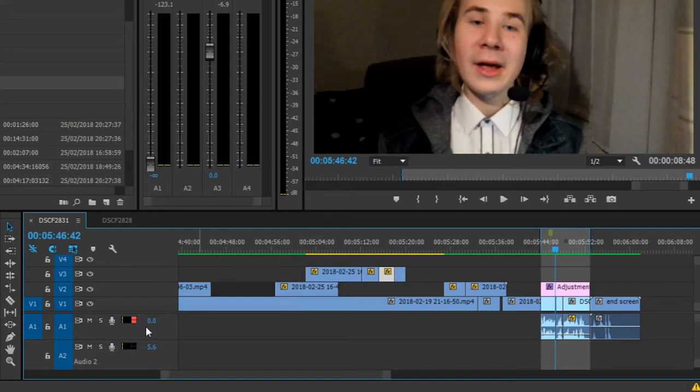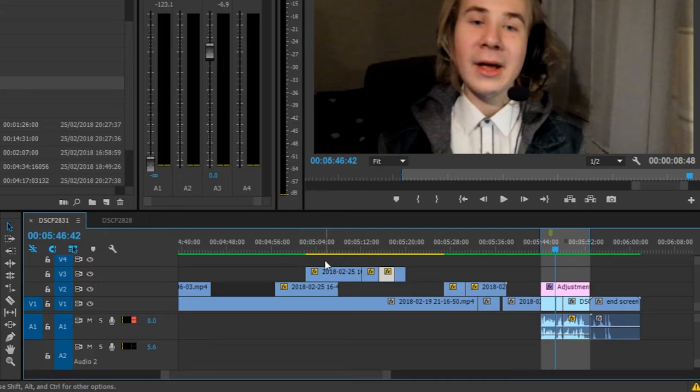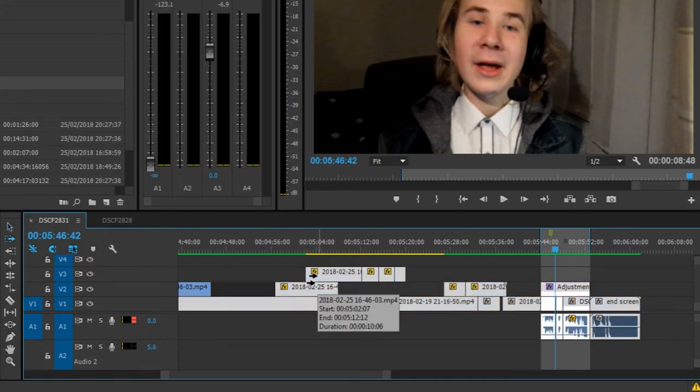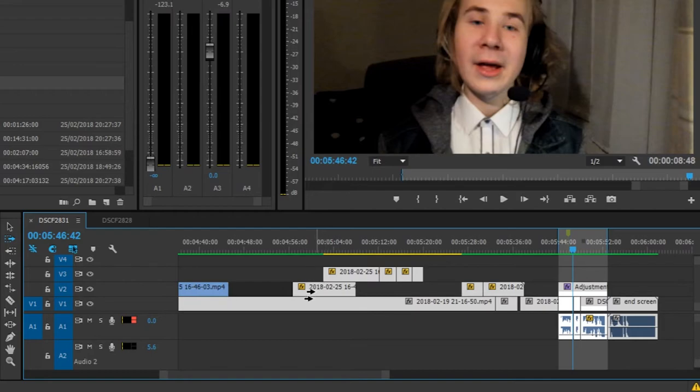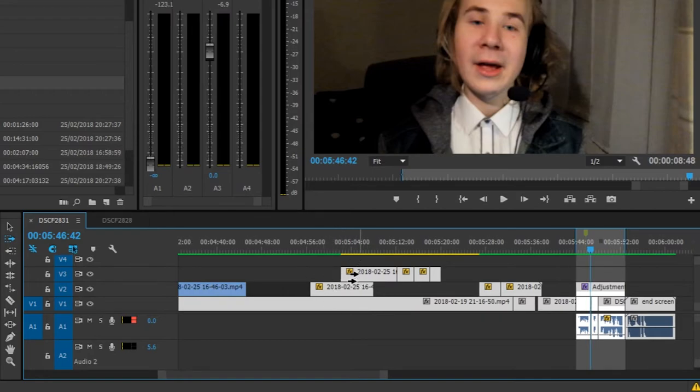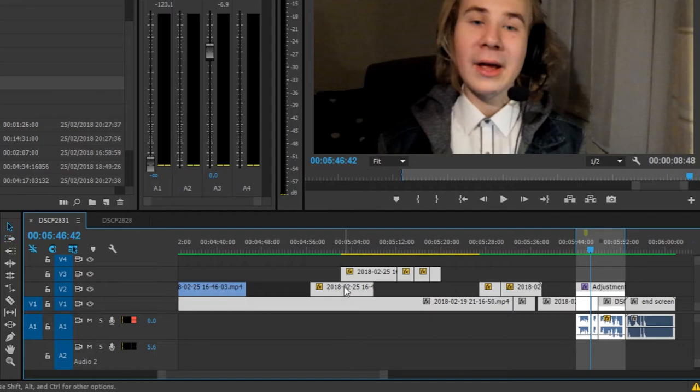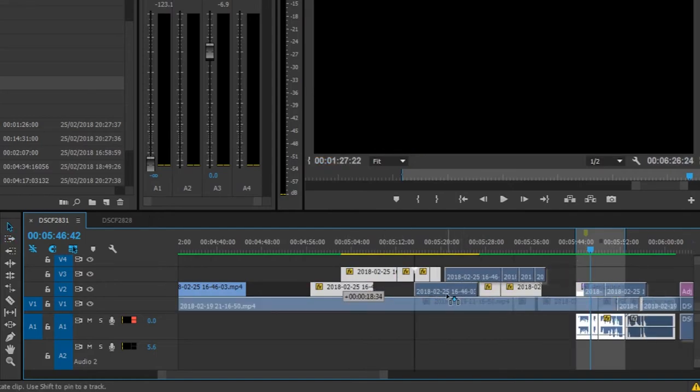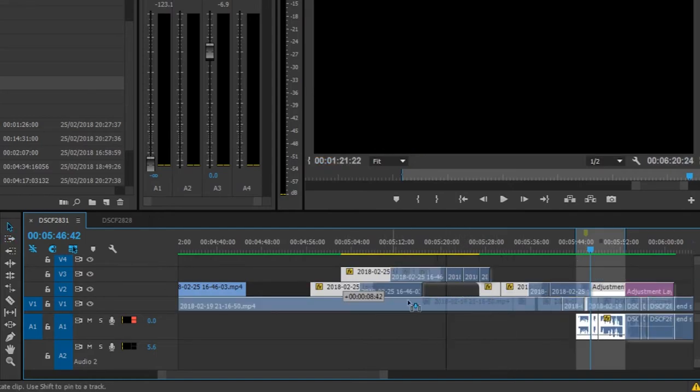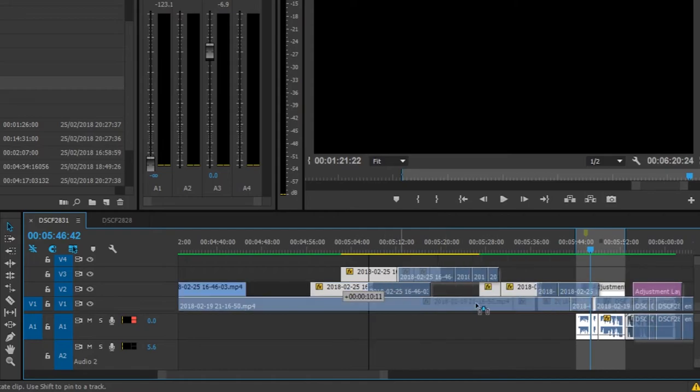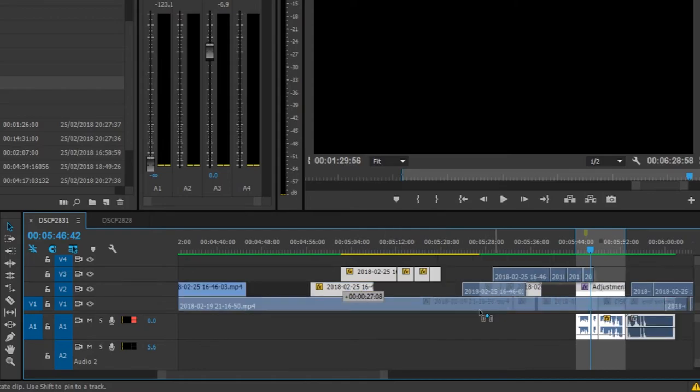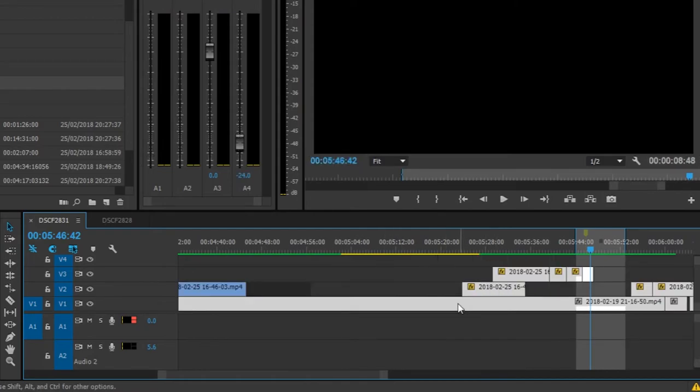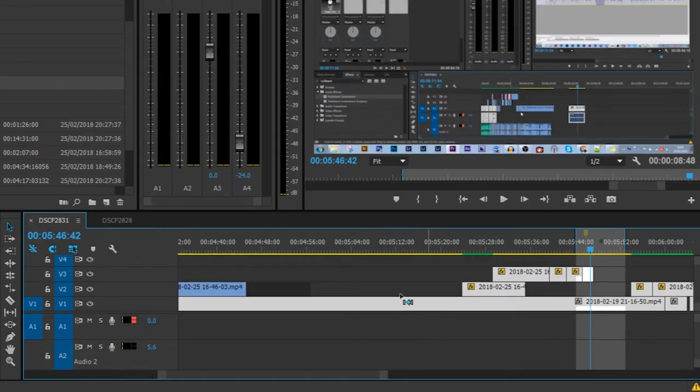Now this one's really interesting: track select forward. You can find it right here, but I have it set to Z. So let's click that and click on the sequence. As you can see, every clip right to where I clicked is selected. This is so effective when you're trying to move a large portion of the sequence around.